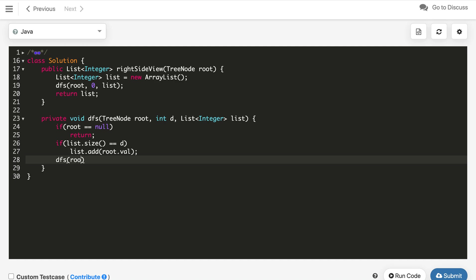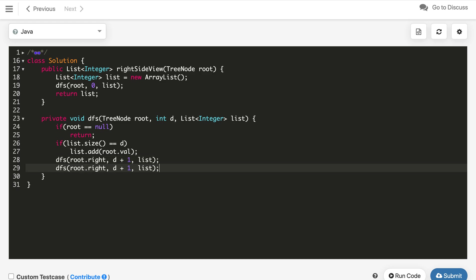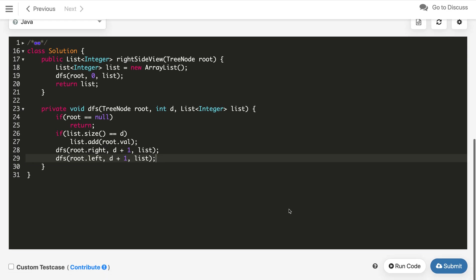Then after that, we will call DFS for root dot right first. That is the same as the BFS we did and increment the depth by 1 and pass the reference as is. Let's call for left subtree as well. Root dot left, that's it. This is the DFS traversal implementation.